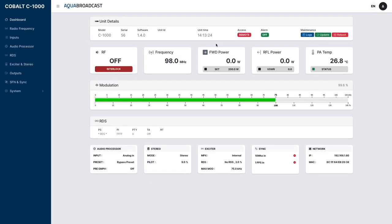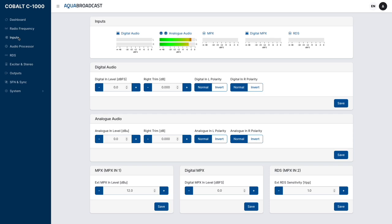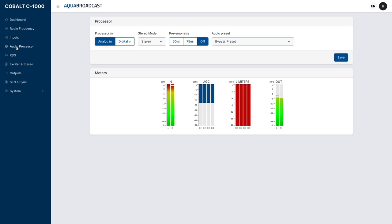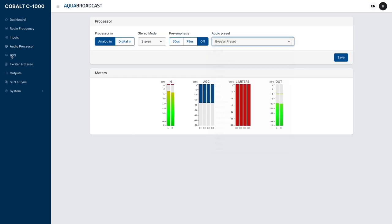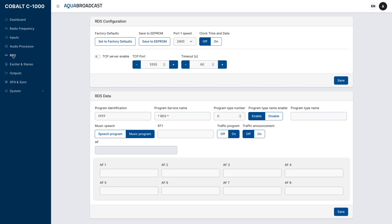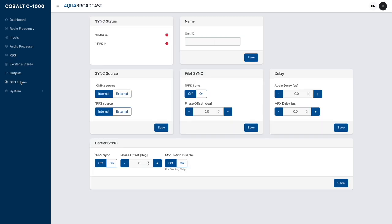Our Dante AES67 option, Micro MPX option, and rebroadcast tuner option will make our Cobalt FM transmitter even more powerful.